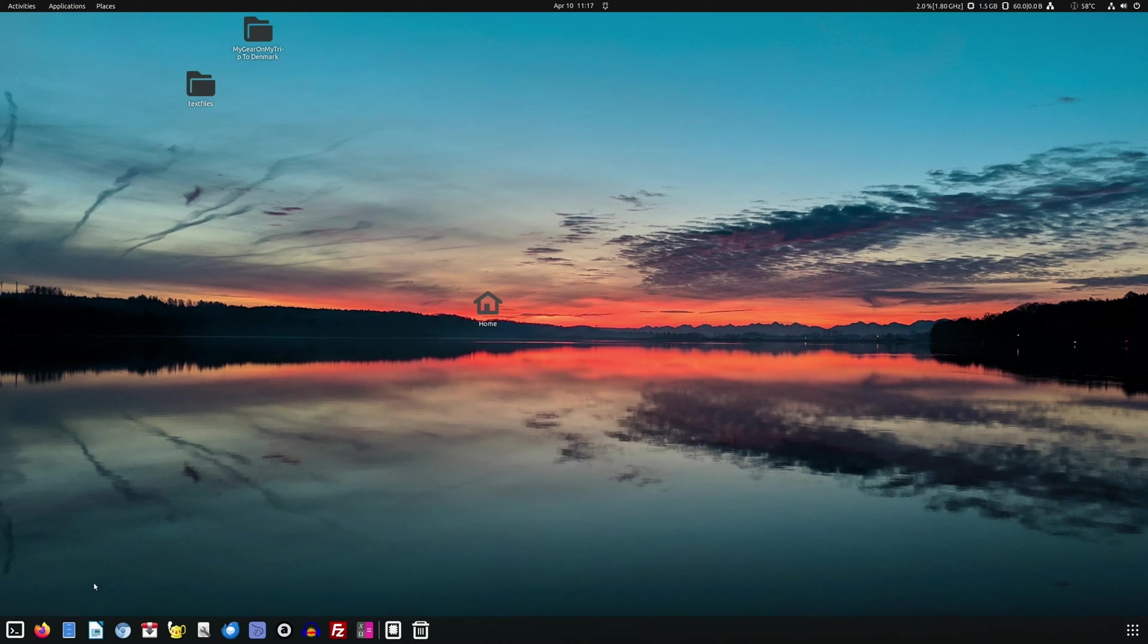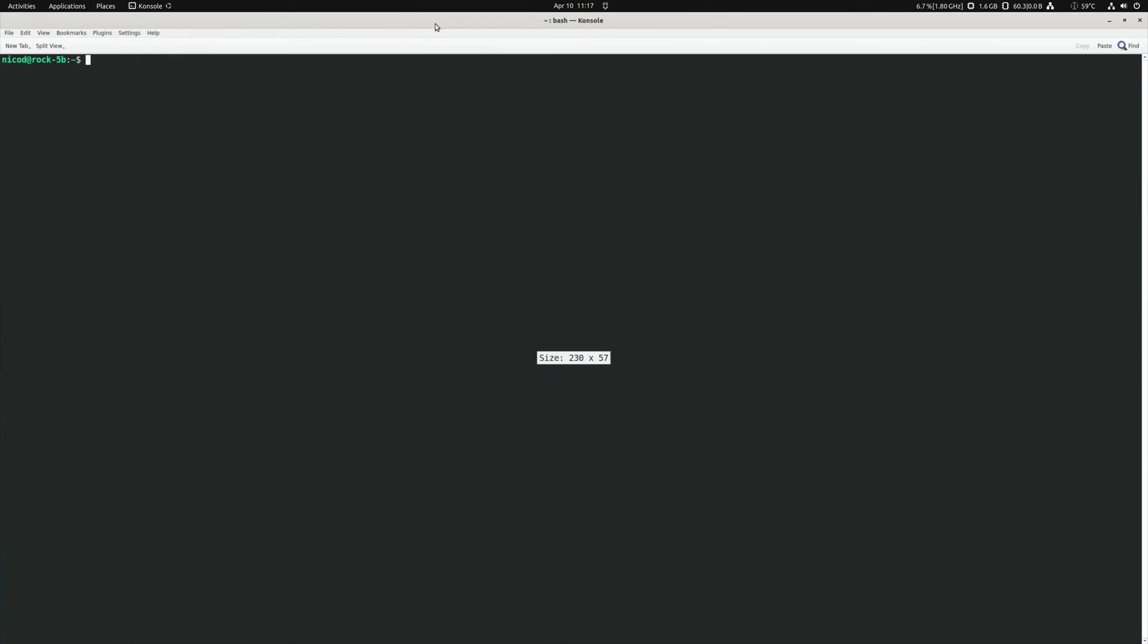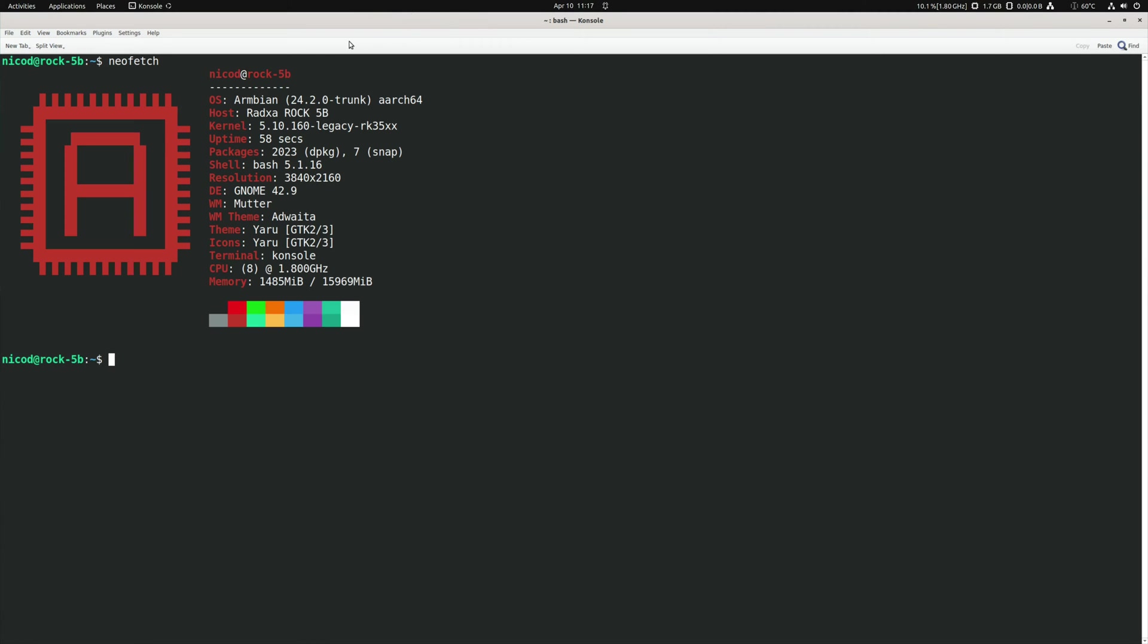Hello everybody, I am NicoD. Here I am working on the ROG5B. This is my main desktop. This is with the old legacy kernel. Let me show you NeoFetch. This is with kernel 5.10.160.